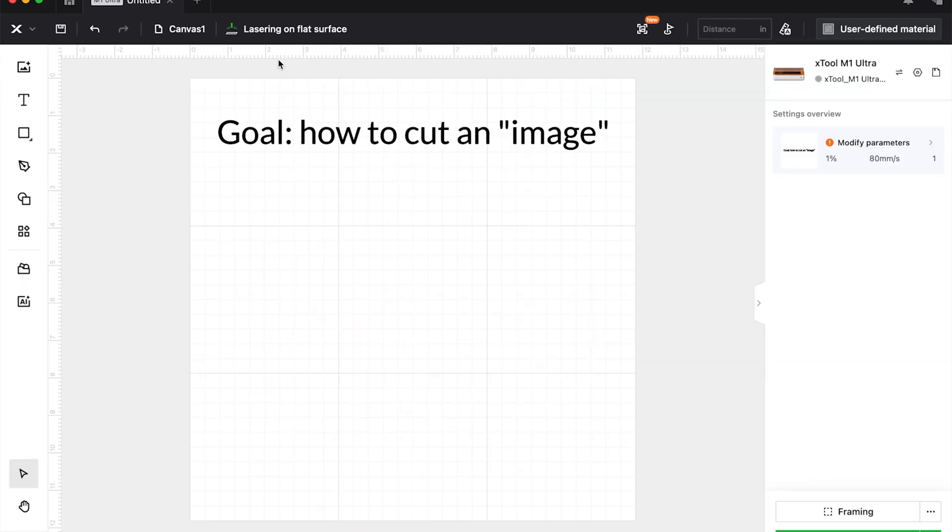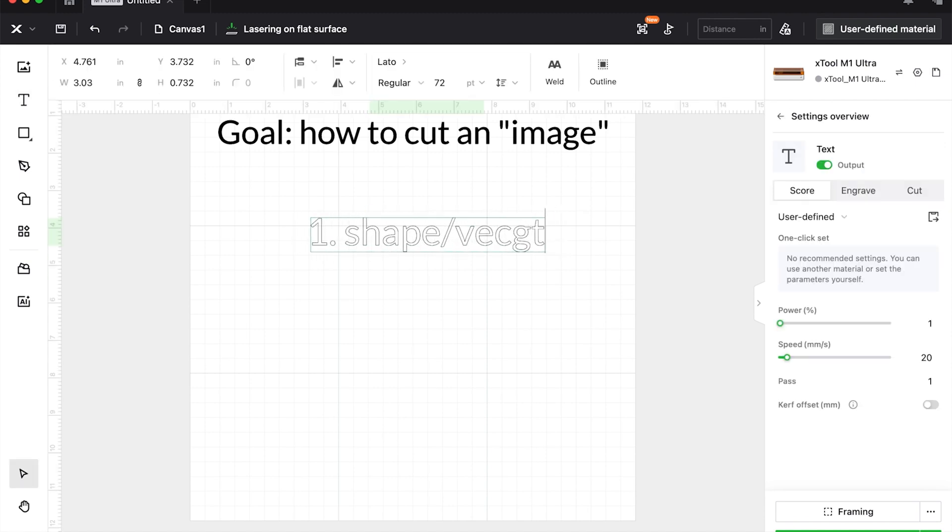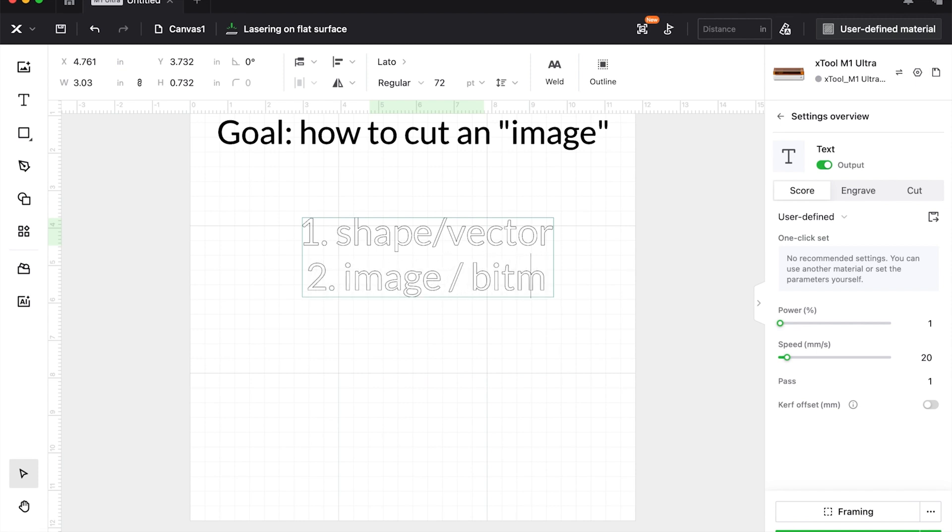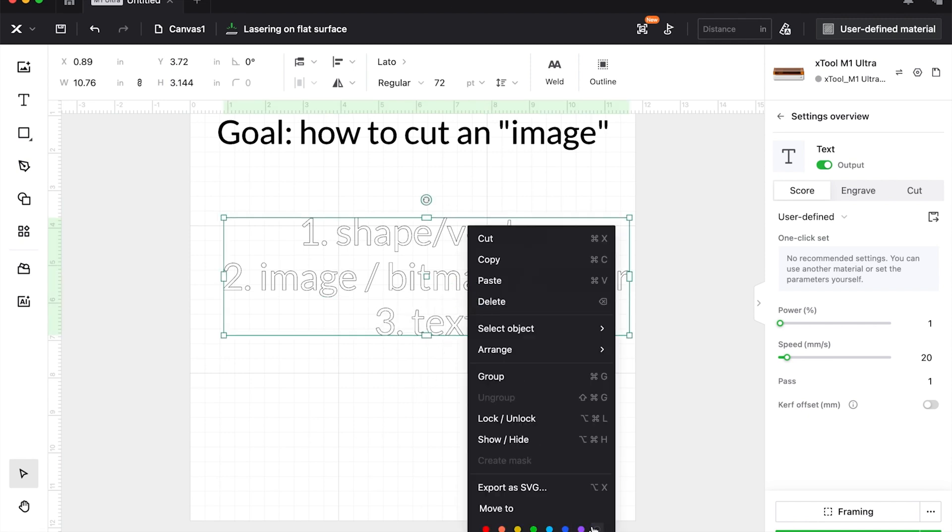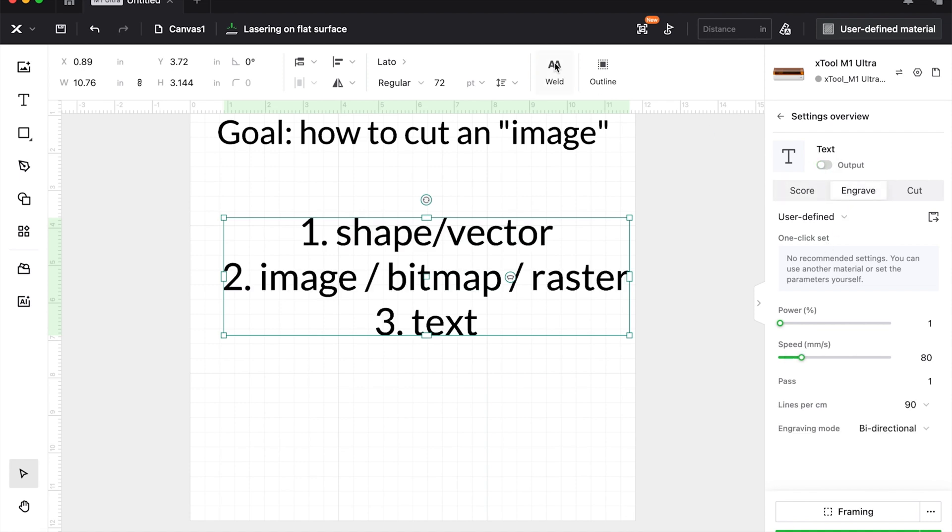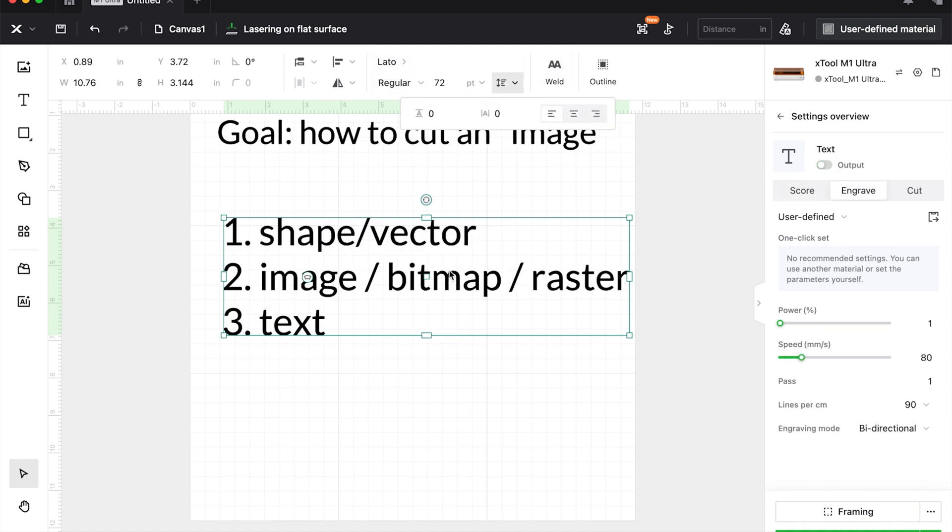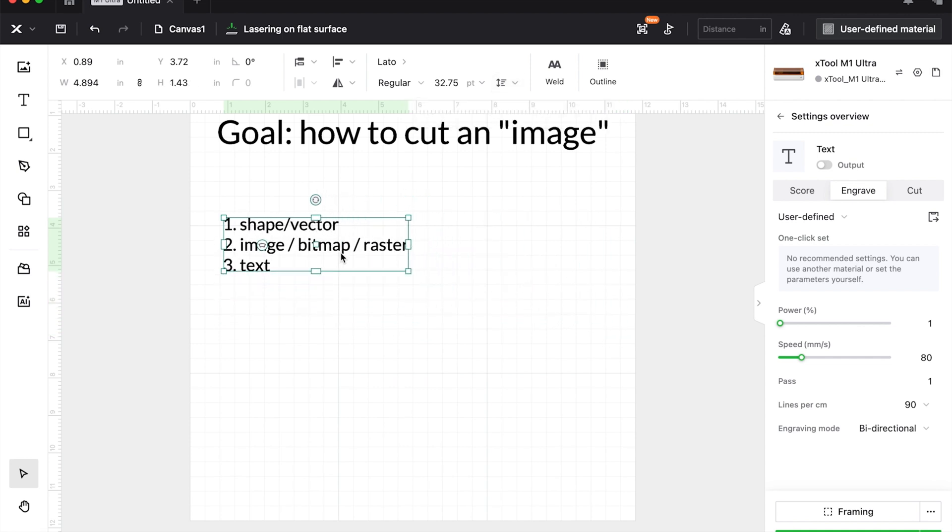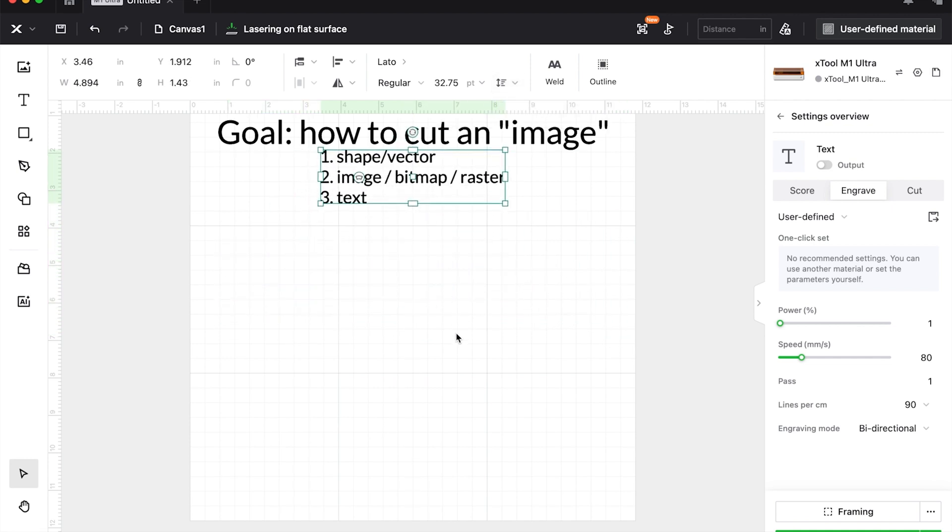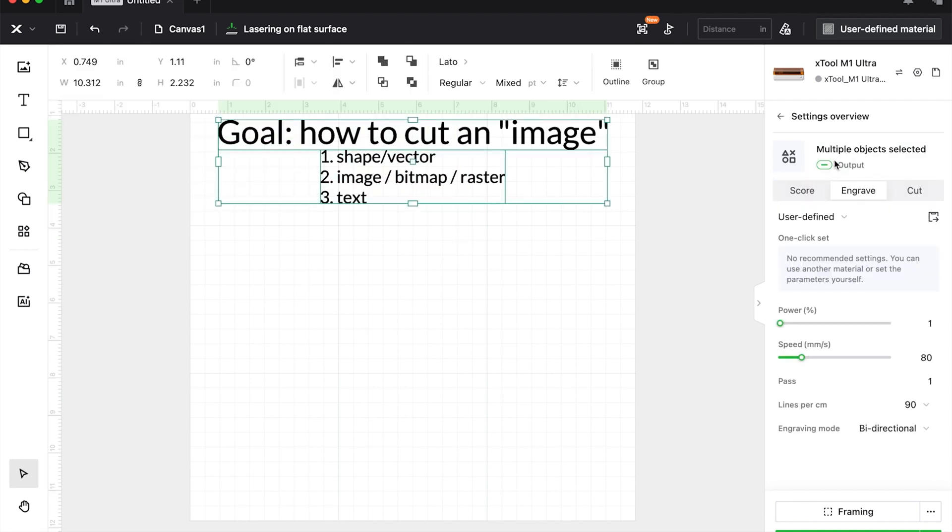I'm working inside of XCS, the current version. Number one will be a shape, also known as a vector. Number two will be an image, which can also be known as a bitmap or a raster image. And number three will be text. If I'm going too fast, go to the playback speed on YouTube and slow it down.